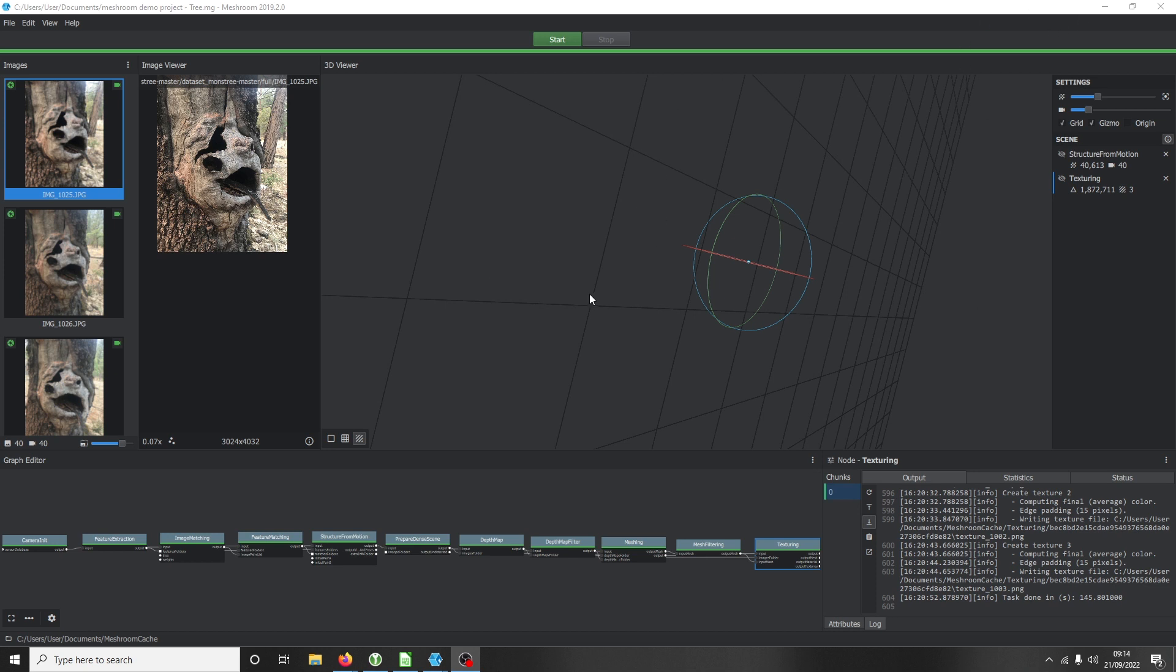When it comes to photogrammetry software, there are many different options. It ranges from being free and open source to software and programs in the thousands and thousands of euros. Being an open source guy, I prefer programs that are free.